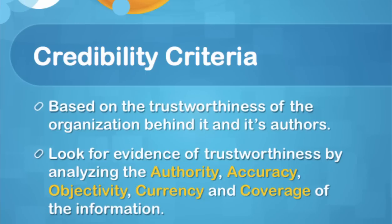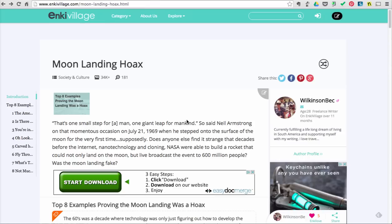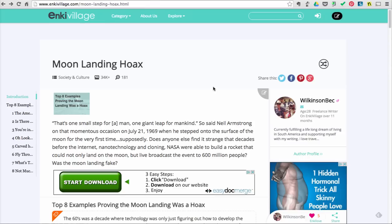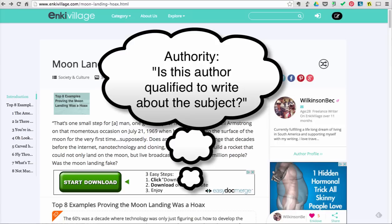Let's look at these criteria in depth. When looking for authority, the main question you should ask yourself is: is this author qualified to write about this subject?